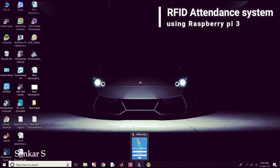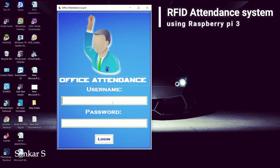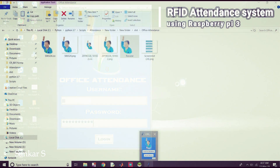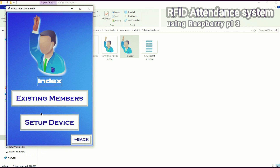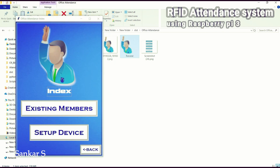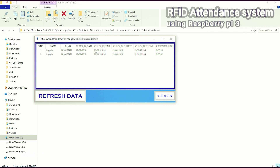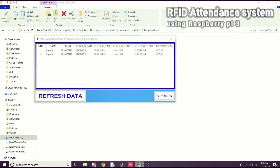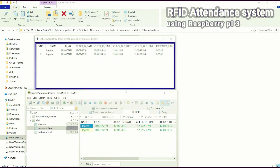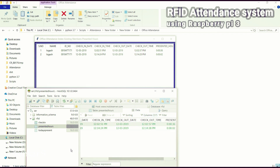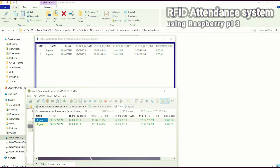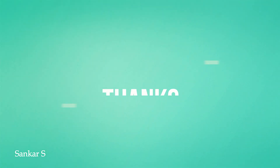I also developed a GUI application — a graphical user interface — using Python. This is the Office Attendance application. I type the username and password and click log in. It shows the existing members and the device set up for Raspberry Pi on boot. If I click 'check-in' it shows the check-in details, same as in the web application. 'Present hours' shows the full details — it reads those values directly from the database table.